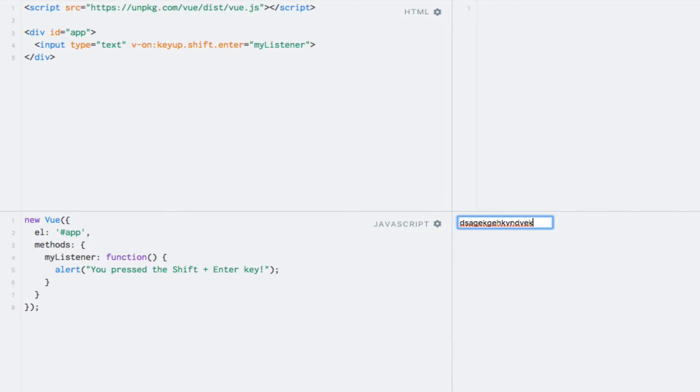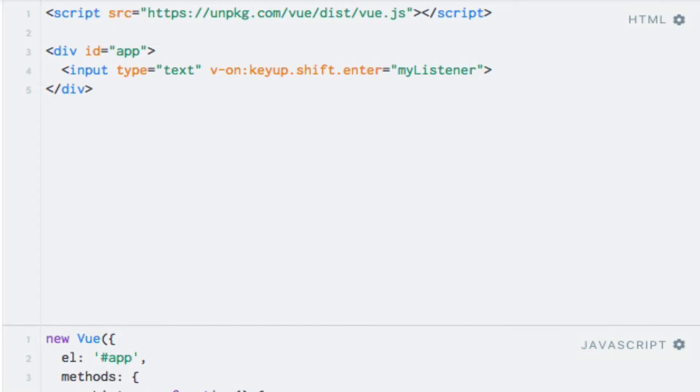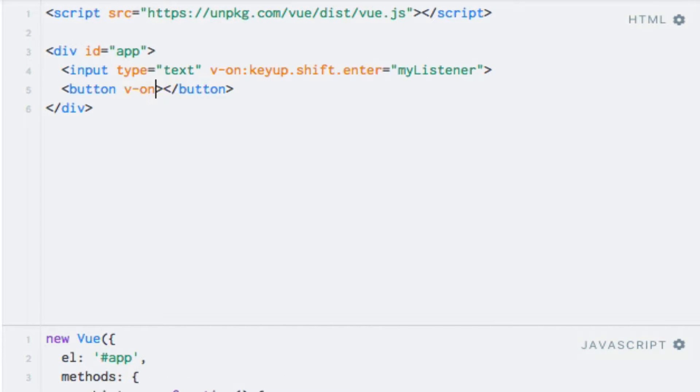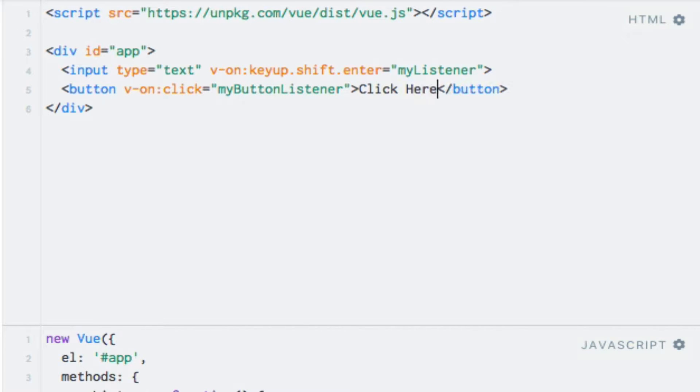I mentioned that modifier keys can be used with mouse events as well. So, let's see this by adding a new button with a click event. So, I'll say button v-on:click, and I'll just call the event listener MyButtonListener, and give the button some text, let's say click here.